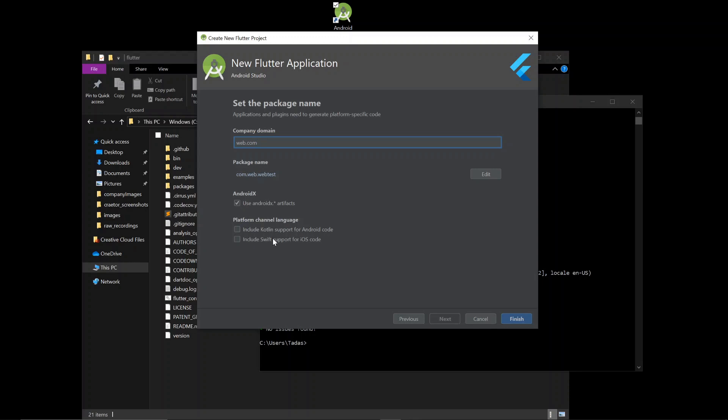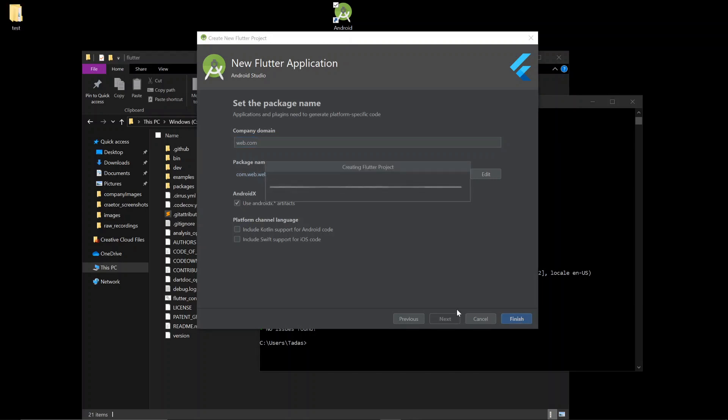There's these check marks for Kotlin and Swift support. I won't be needing these for this project or for most of the projects. You probably won't need these unless you have very specific necessities. And you click finish. And your Flutter project will be created for you.